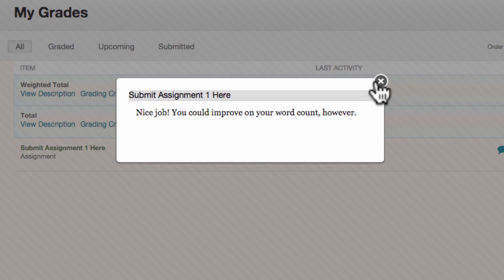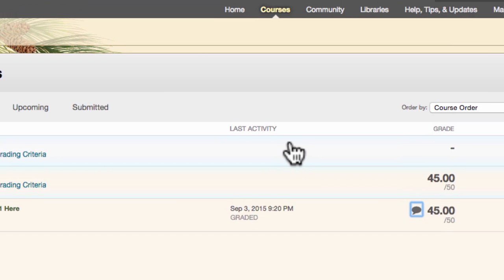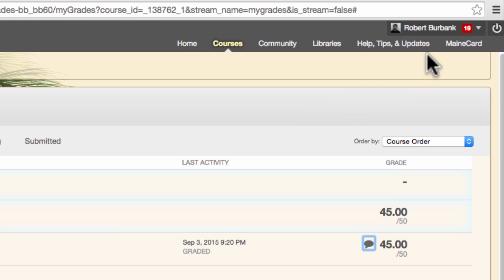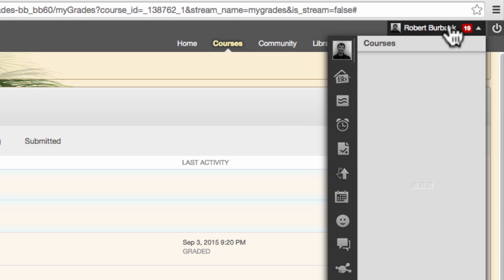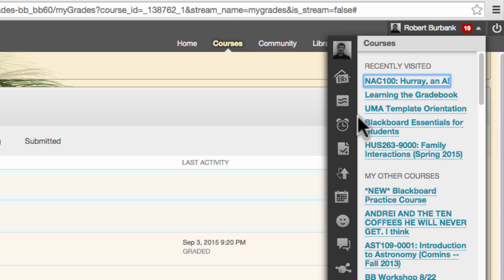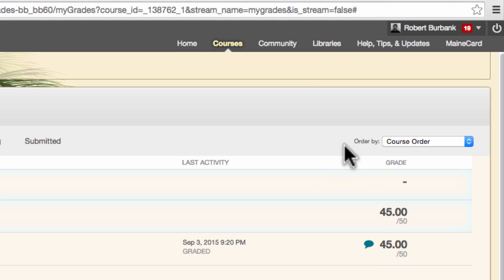In order to view grades from all your courses at once, open the global navigation panel in the top right of Blackboard and click on the My Grades icon. Feedback can be accessed from this page as well.